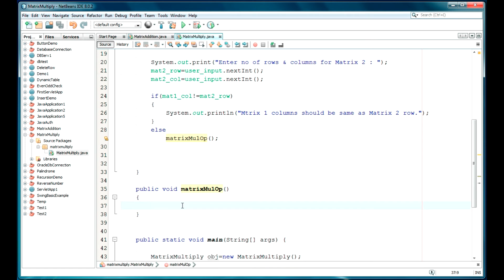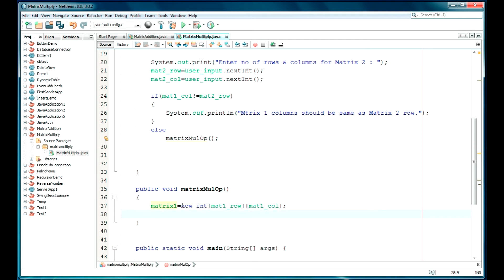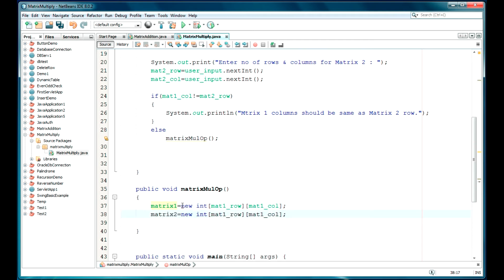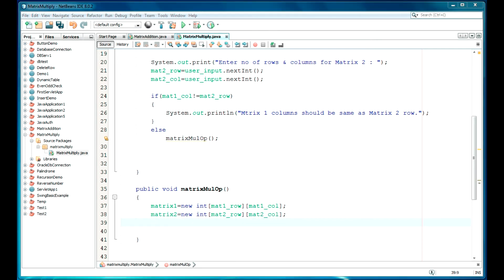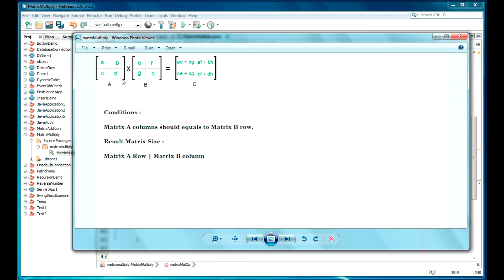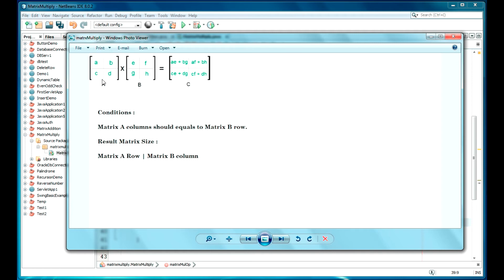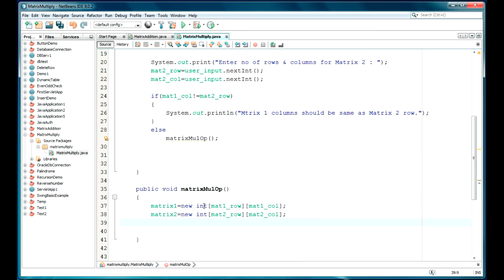Now we can define the array sizes. Matrix1 is equal to new int[Mat1Row][Mat1Col]. Same is defined for Matrix2: new int[Mat2Row][Mat2Col]. The size has been defined for the arrays. For the result matrix, the condition says it should have the same number of rows as Matrix A and the same number of columns as Matrix B. So ResultMatrix is new int[Mat1Row][Mat2Col].